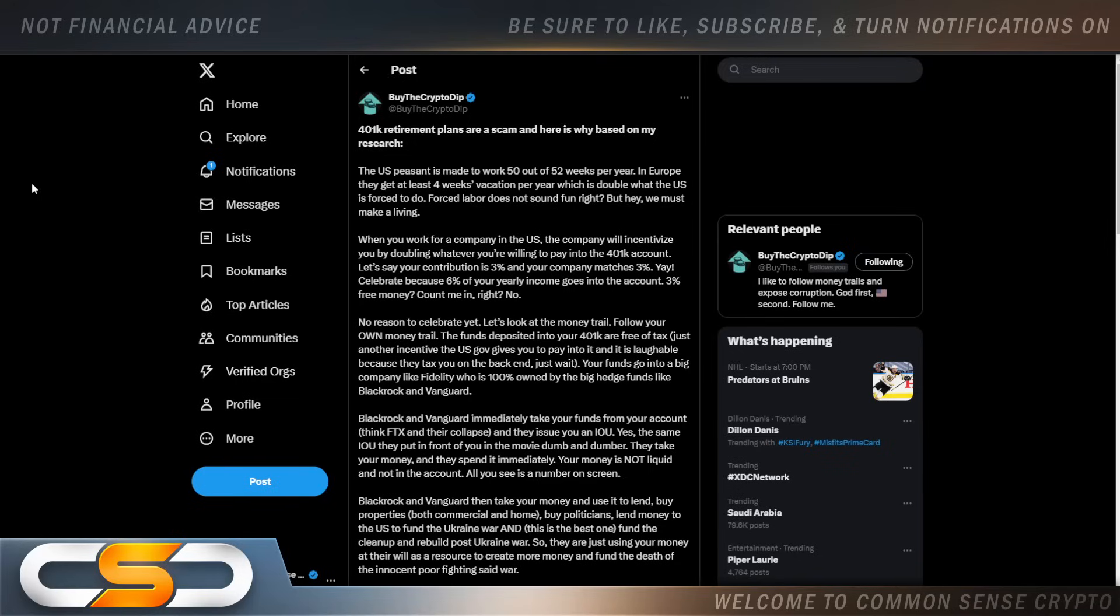So that's why I never liked 401k plans. Plus, a lot of times it's tied to the stock market. So if the stock market is tanking out, all of a sudden you're losing even more money. That's why I always looked at it as a scam. And that's just my personal opinion.